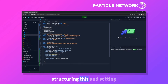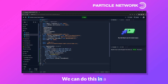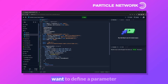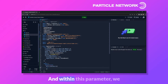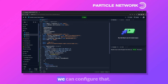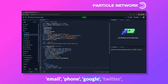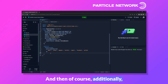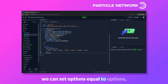Let's now structure the component and set up our ModalProvider in a return statement. Within ModalProvider, we define a parameter called particleAuthSort, where we choose which social logins to support — in this case email, phone, Google, Twitter, Apple, Facebook, and GitHub. We also set options equal to our options constant, and close it off by including ConnectContent.